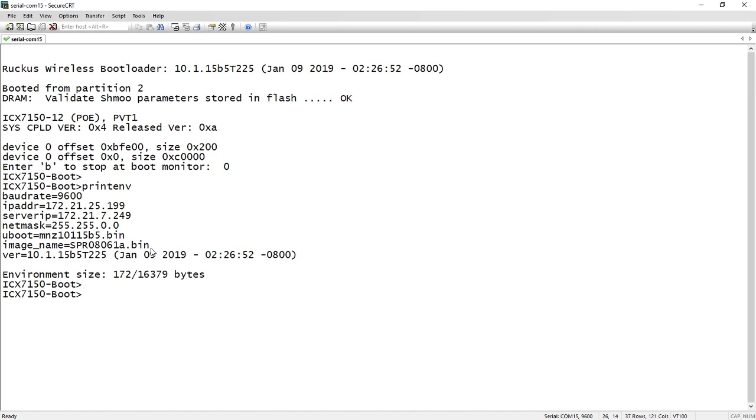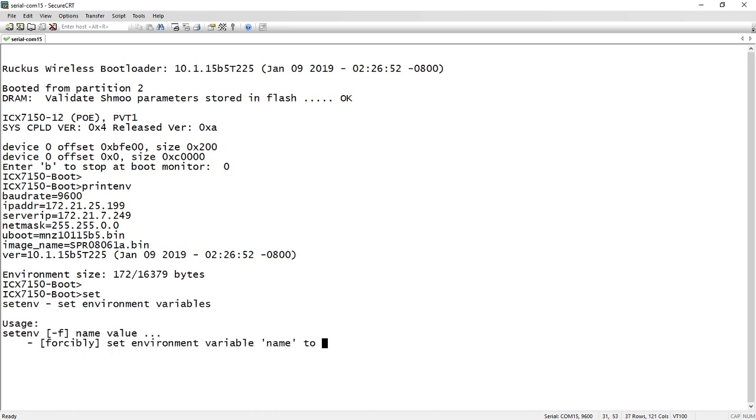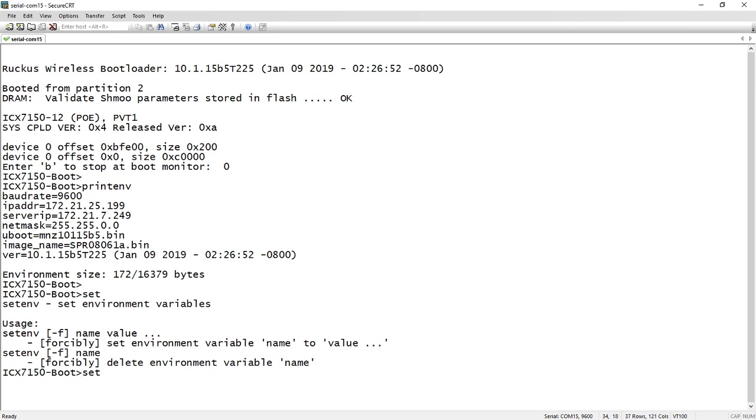The way you're going to do that is with the set command. We're going to set environment variables. So we're going to use set or technically set ENV. And then it's IP ADDR. Exactly the way you see them here is the way they're going to be typed in, not with the equal sign though. So 192.168.1.167.